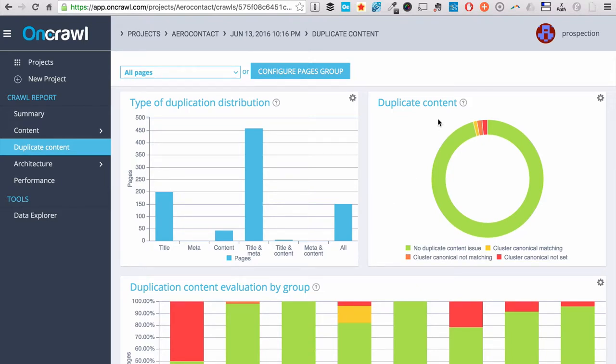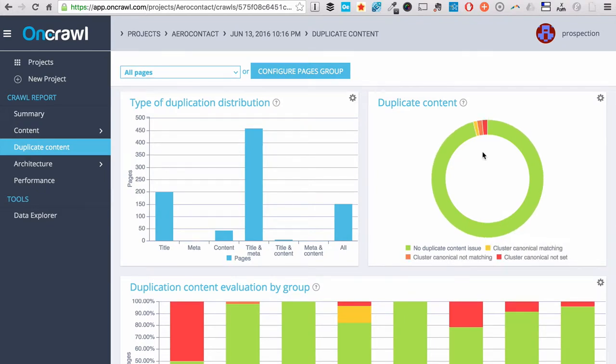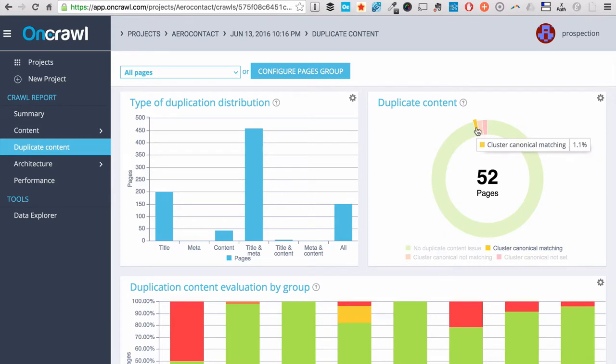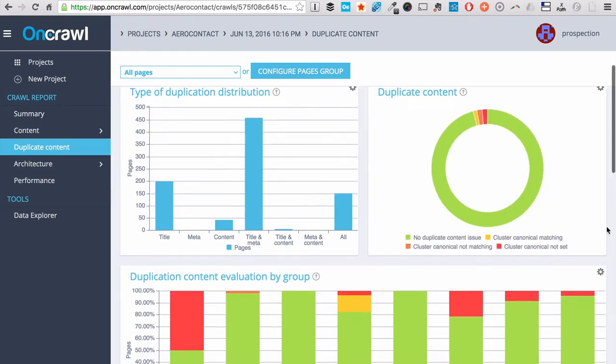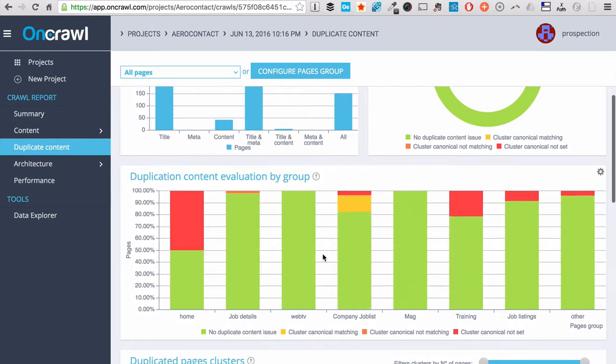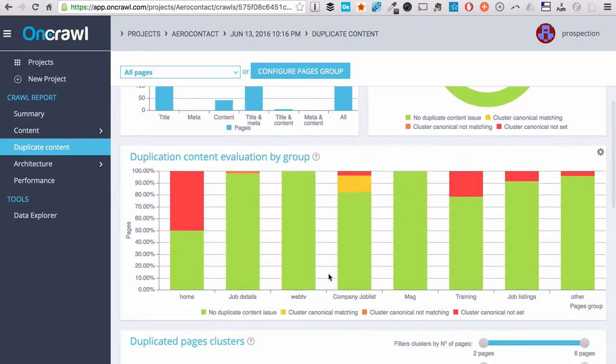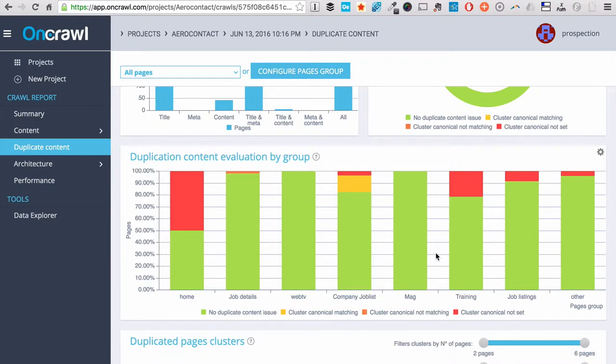We have the exhaustive view of all your pages, the ones with no duplicated content and the ones with duplicated content issues. We also group your pages by kind of near-duplicated content issues and by page group, so that you can see where are located your near duplicates.